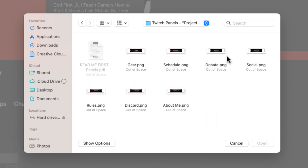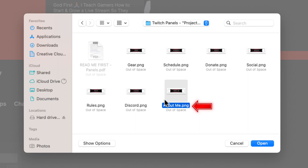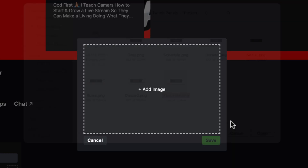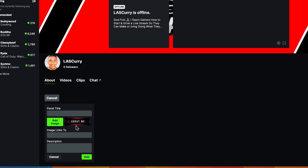Once you have the folder, it's going to give you all of your panels — you're going to see Gear, Schedule, Donate, Social, Rules, Discord, and About. I'm not going to show you how to set up all of them; once I show you a few, you'll be able to do the same for the rest. So we're going to start with the About panel, select it, and hit Open. You'll see that it's here, and we'll hit Save.